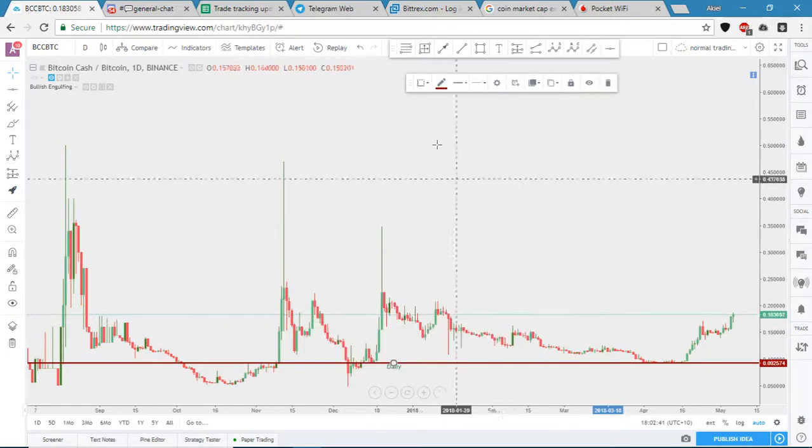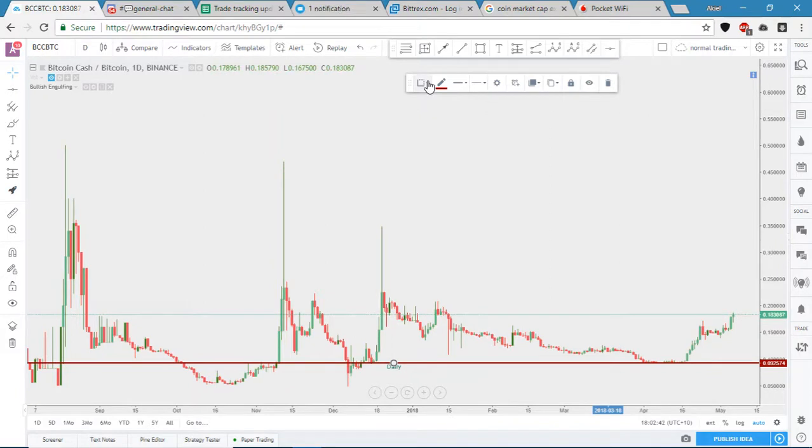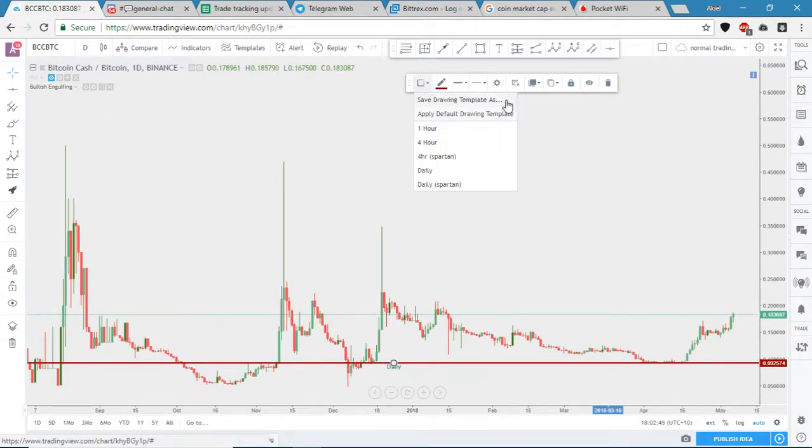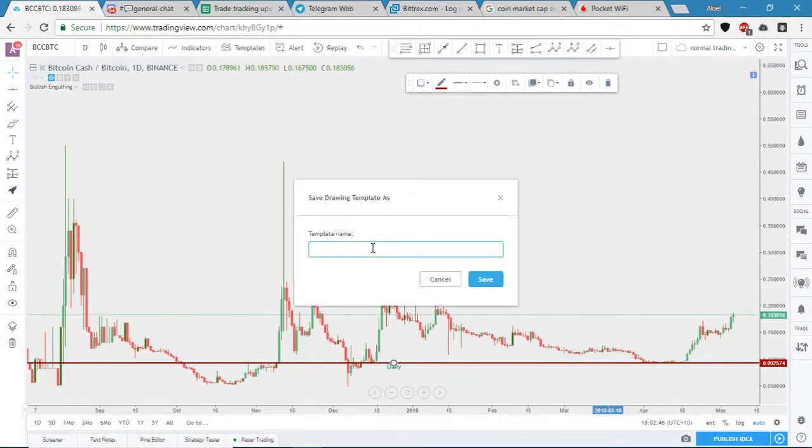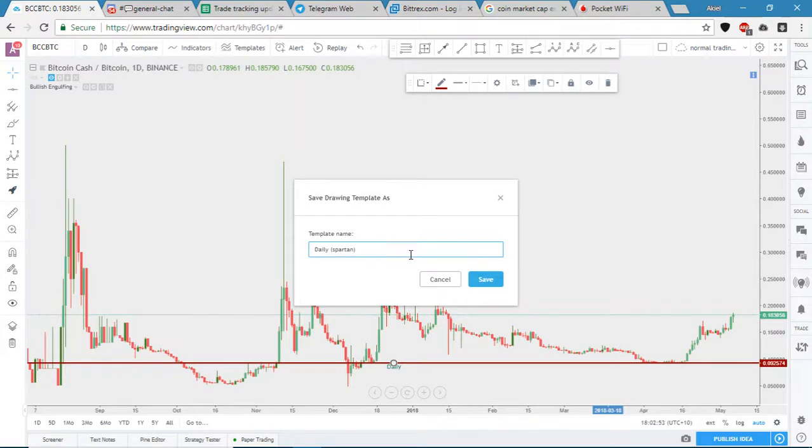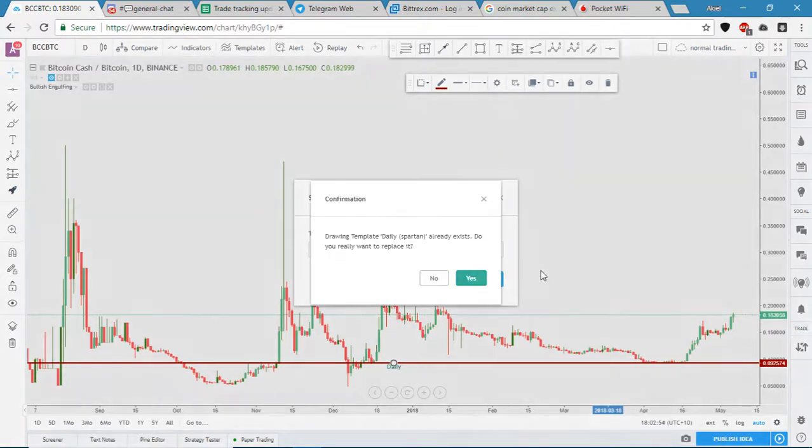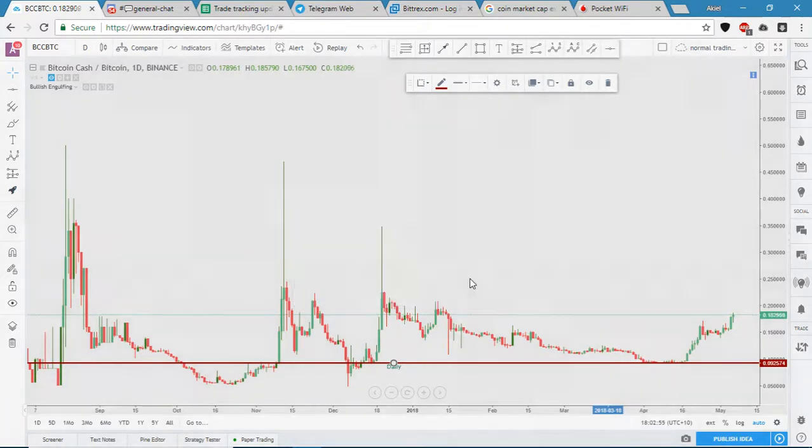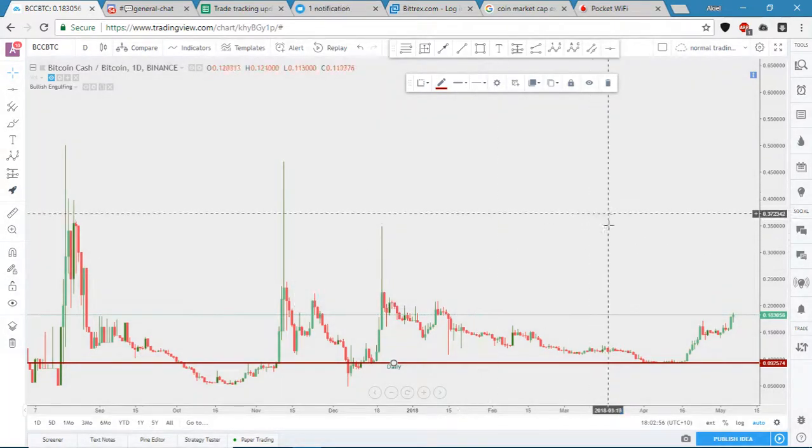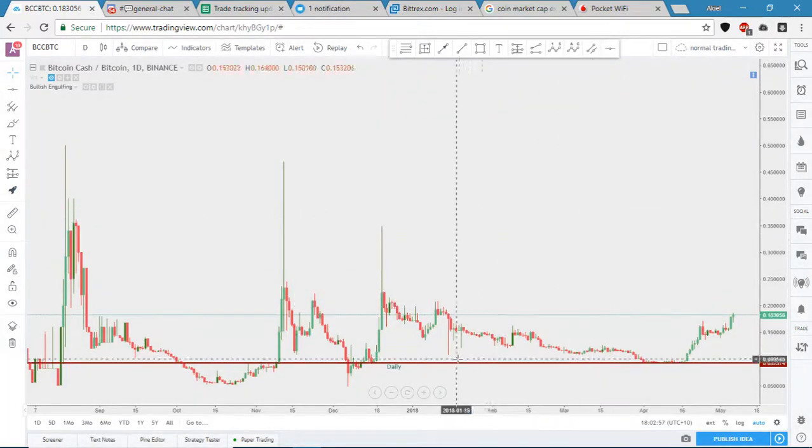The next thing you do is just go up here, click here, save drawing template as, and we'll name it daily. That's all you've got to do and it's set up.